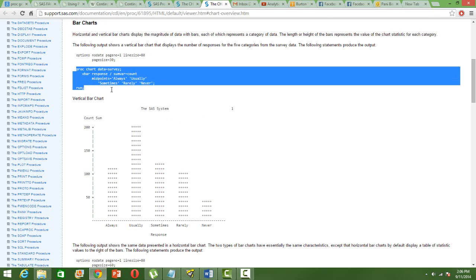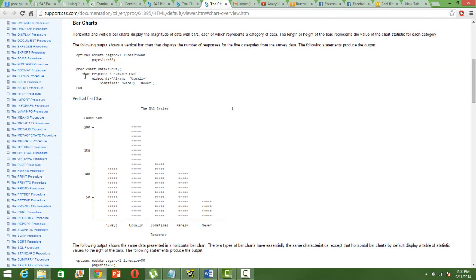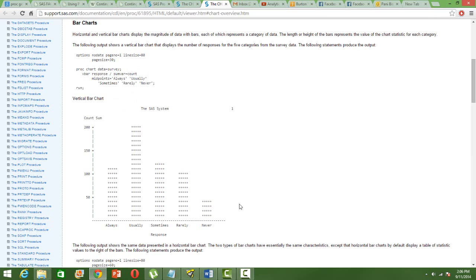PROC CHART and then use your data set. And then for the variable that you want to use, use the keyword V BAR. Here the variable is response. And then which chart do you want? You want the count to be there. So use SUM BAR equal to COUNT. So that will be reflected in the bar chart and the categories. So you get a bar chart like this.